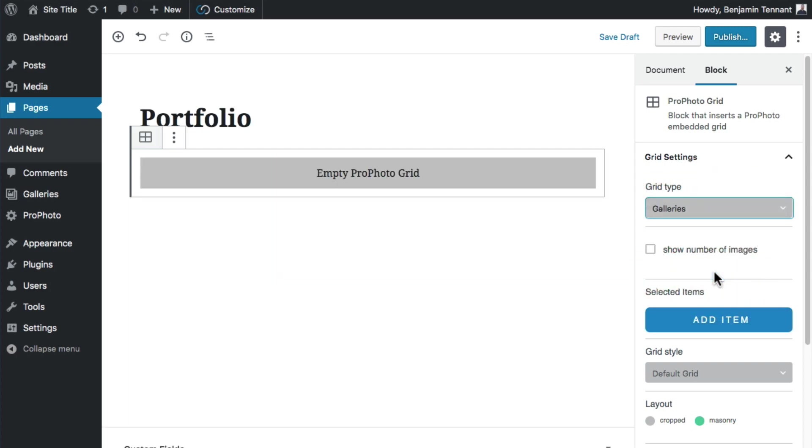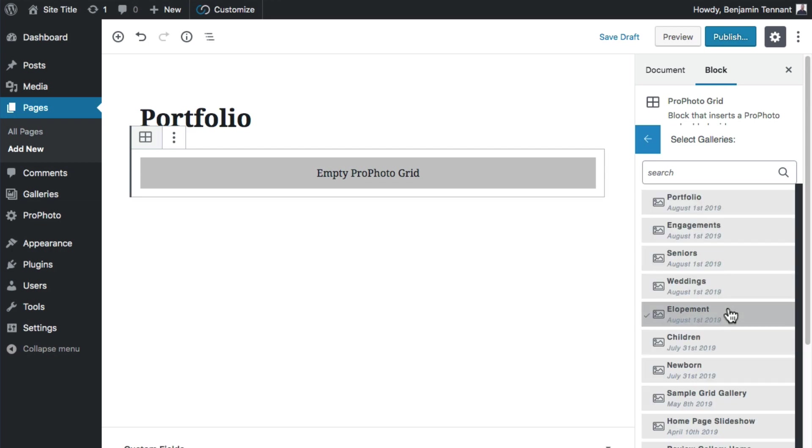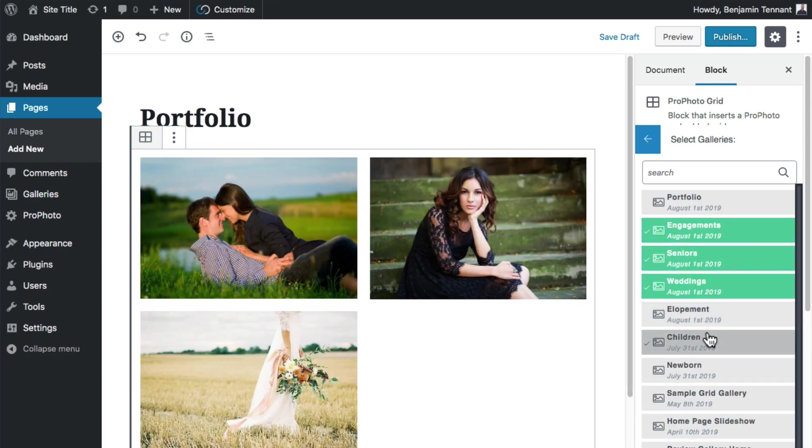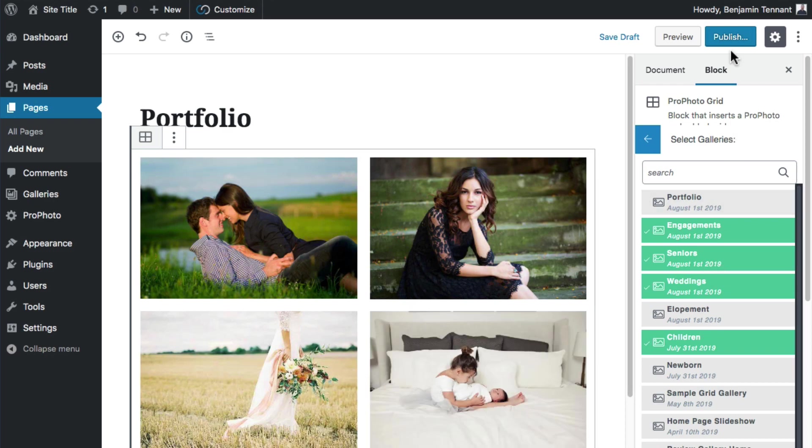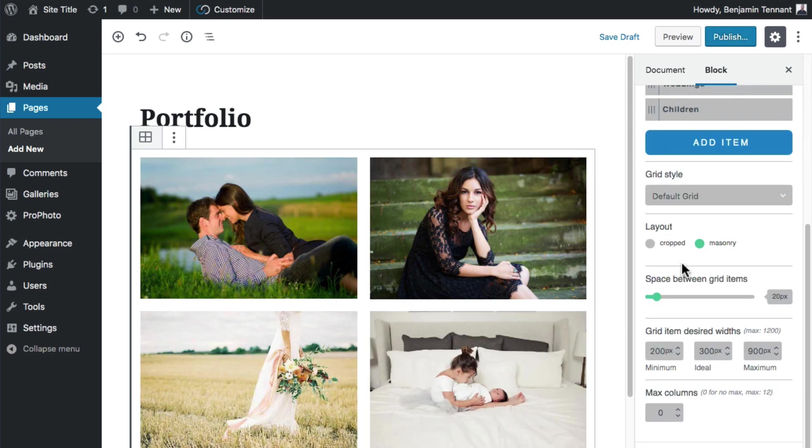Click to add items to the grid and then select the galleries that you want the grid to feature. Change any other grid options as you like and then update the page to save these settings.